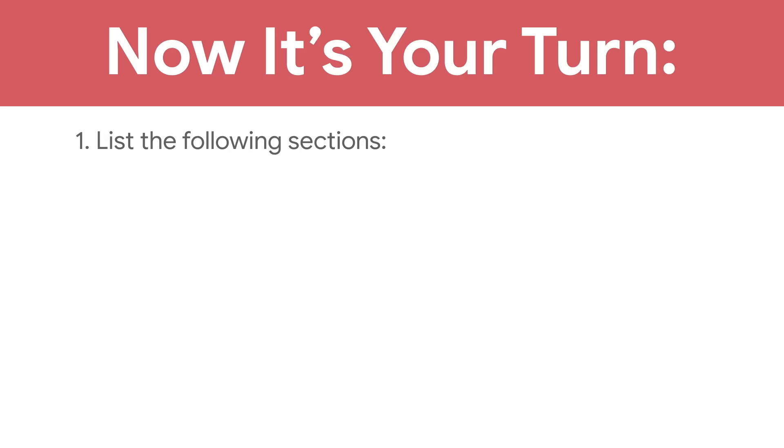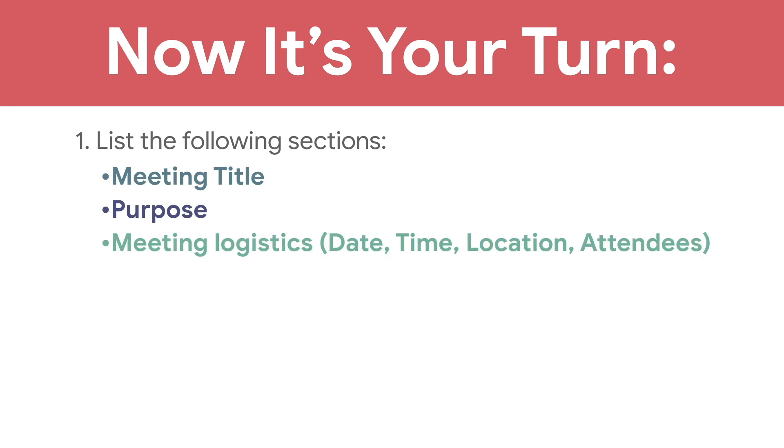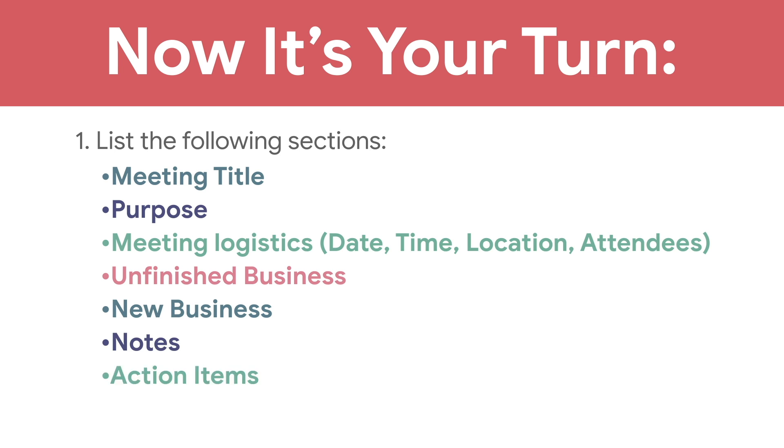List the following sections in your document: Meeting Title and Purpose, Meeting Logistics, Unfinished and New Business, Notes, Action Items, Meeting Logistics, and Next Meeting Information.